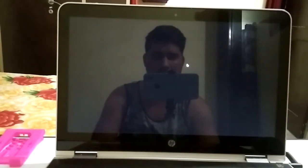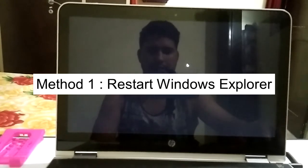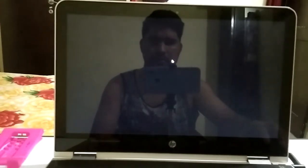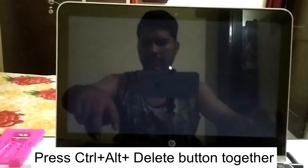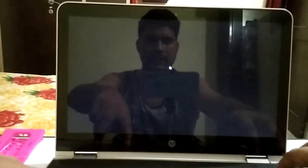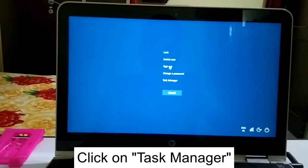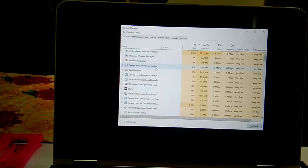So first of all, if you are not able to do anything on your Windows and you can only move the cursor, you need to press Ctrl+Alt+Delete on your keyboard together. You will then see five options — click on Task Manager to open it.